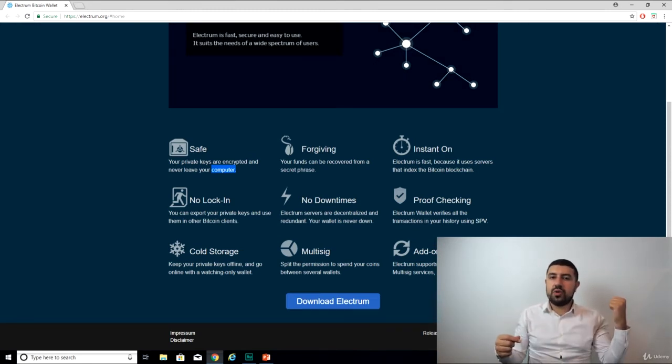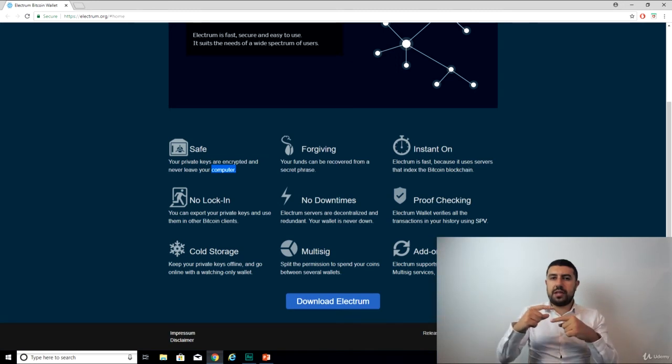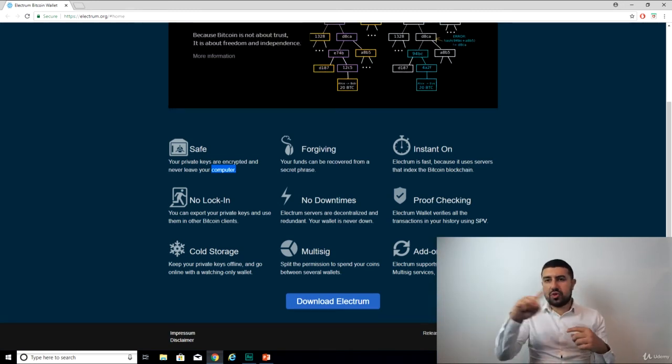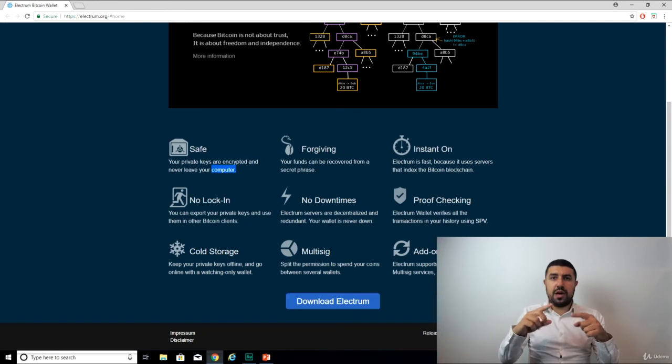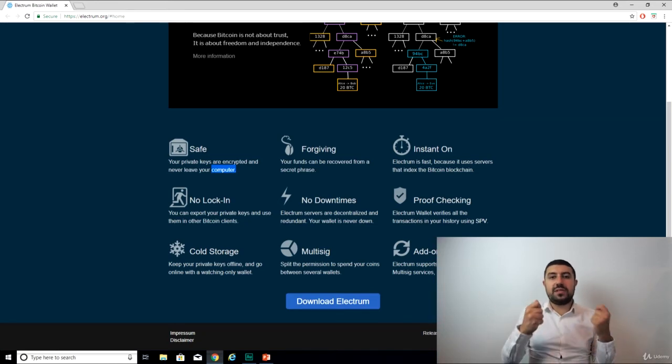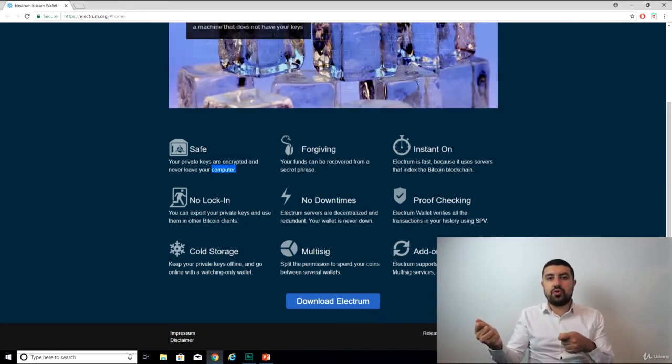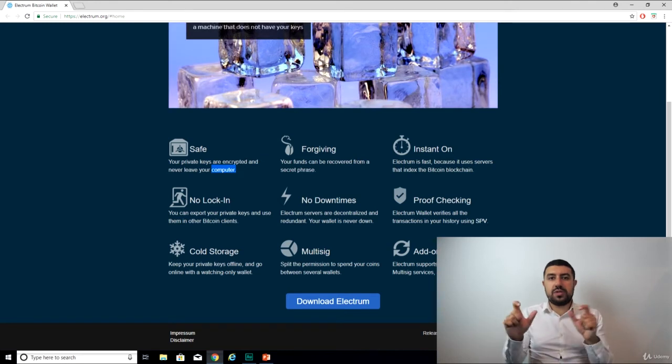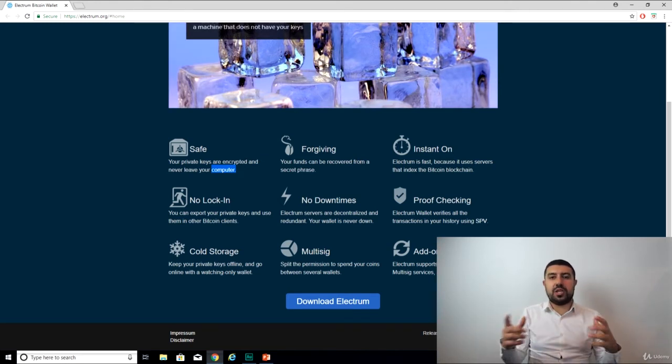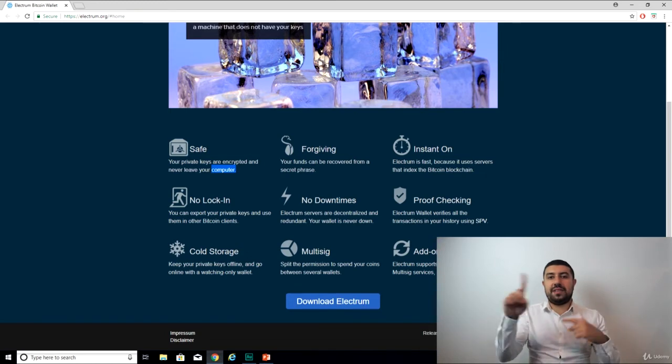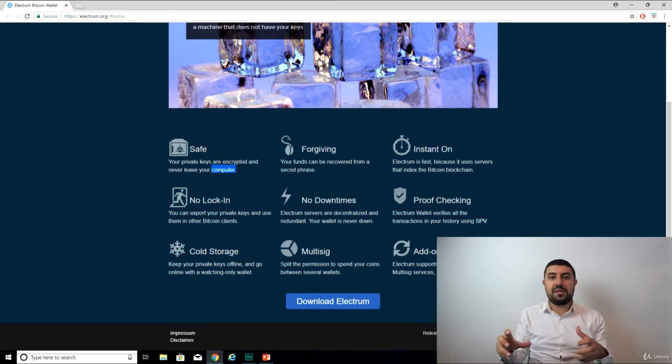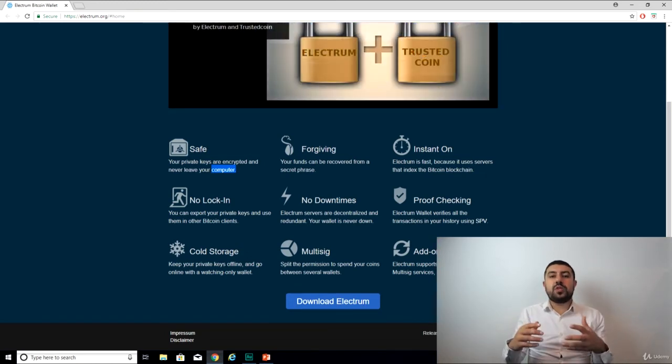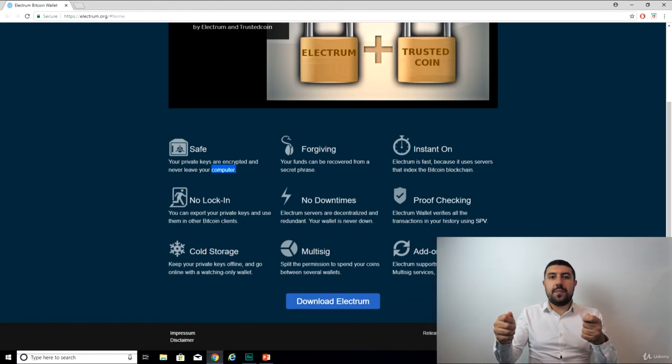You remember the other website we've used, where we created a paper wallet, and we had to move the mouse around, which made it random? This was the seed that they used to create those keys. Now, since it's literally impossible for two people to have the same randomness done, it's impossible that two people are going to have the same keys.